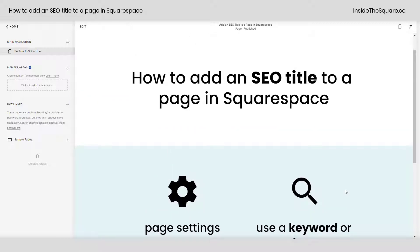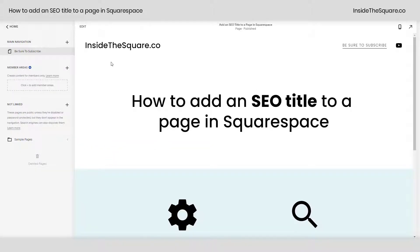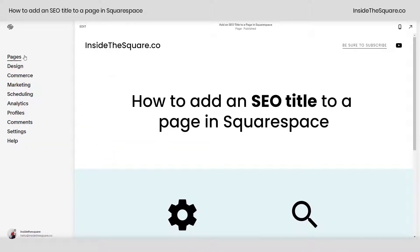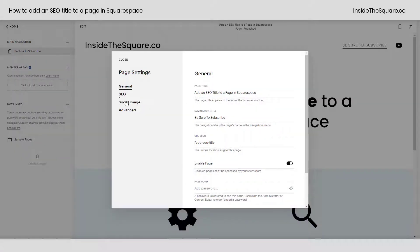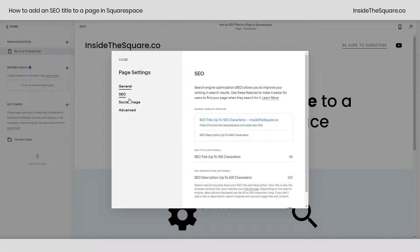I'll show you how we got there one more time. From our main menu, navigate to Pages, and on the page you'd like to add a title to, select this gear icon. From here, you can select SEO.